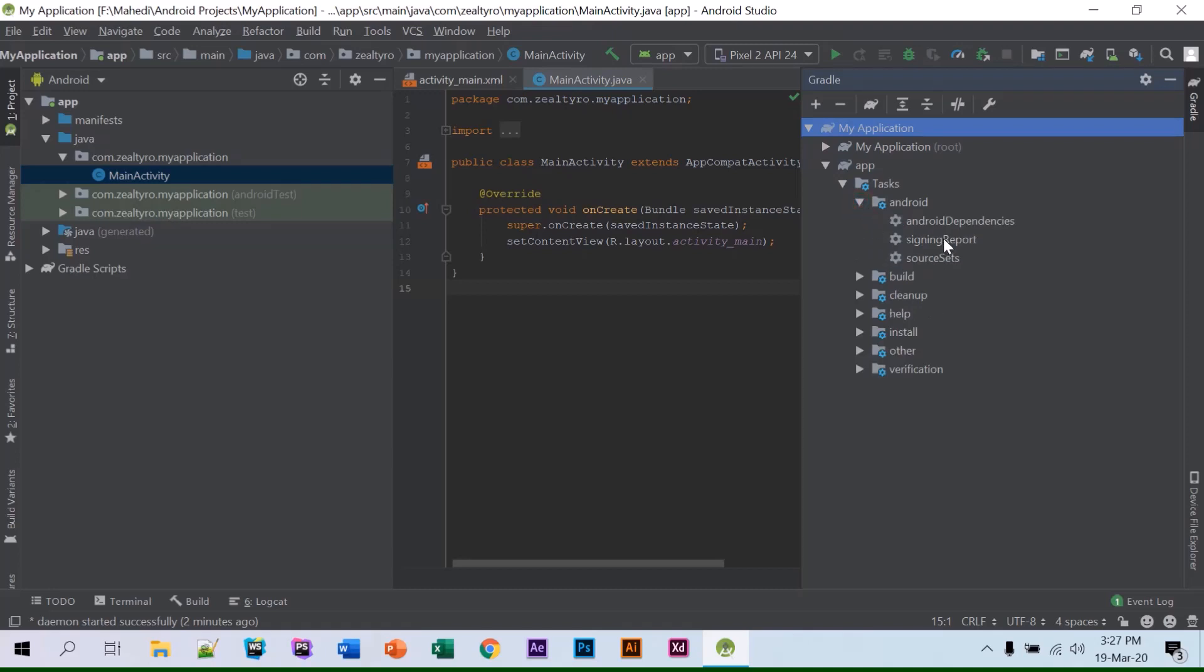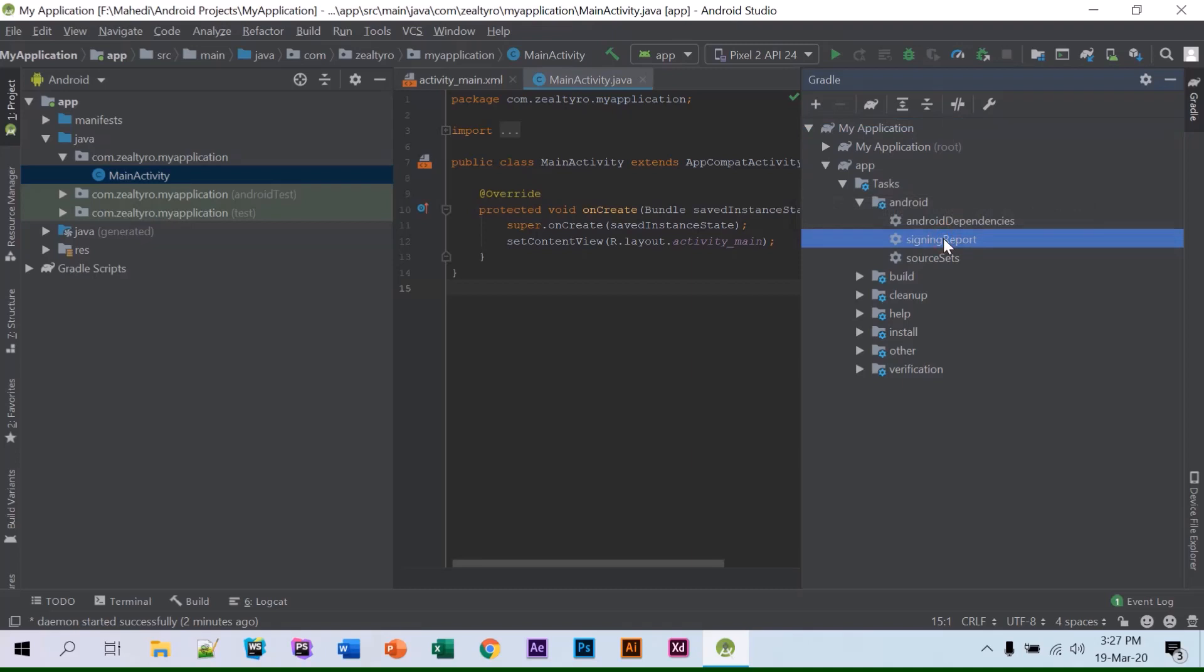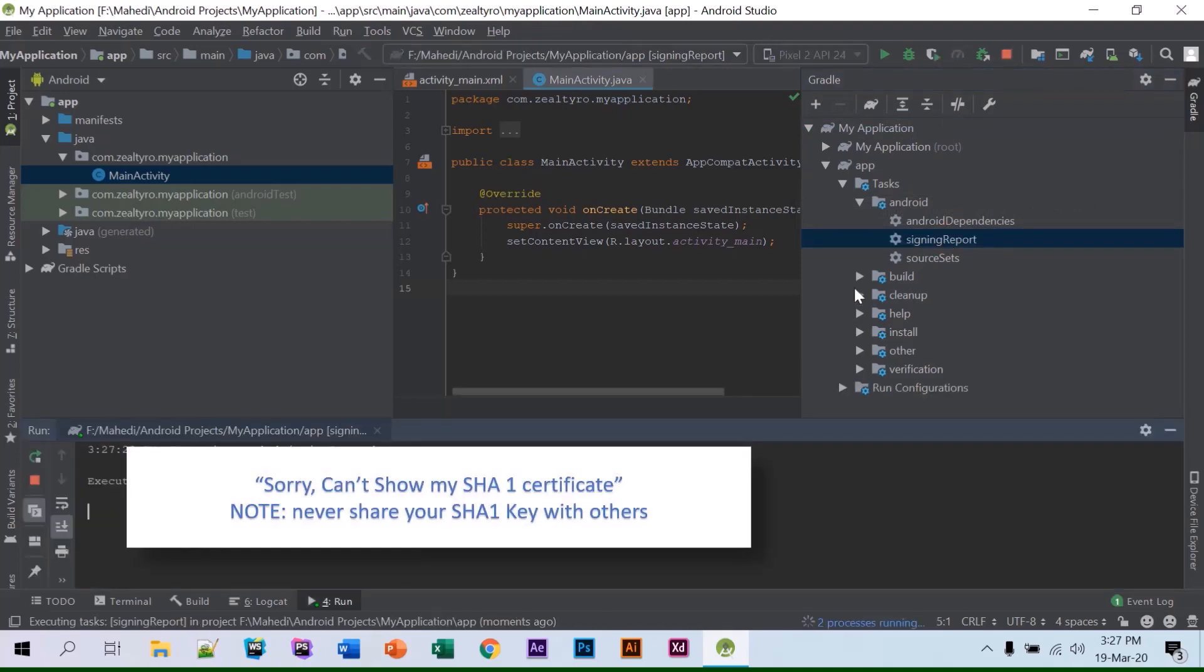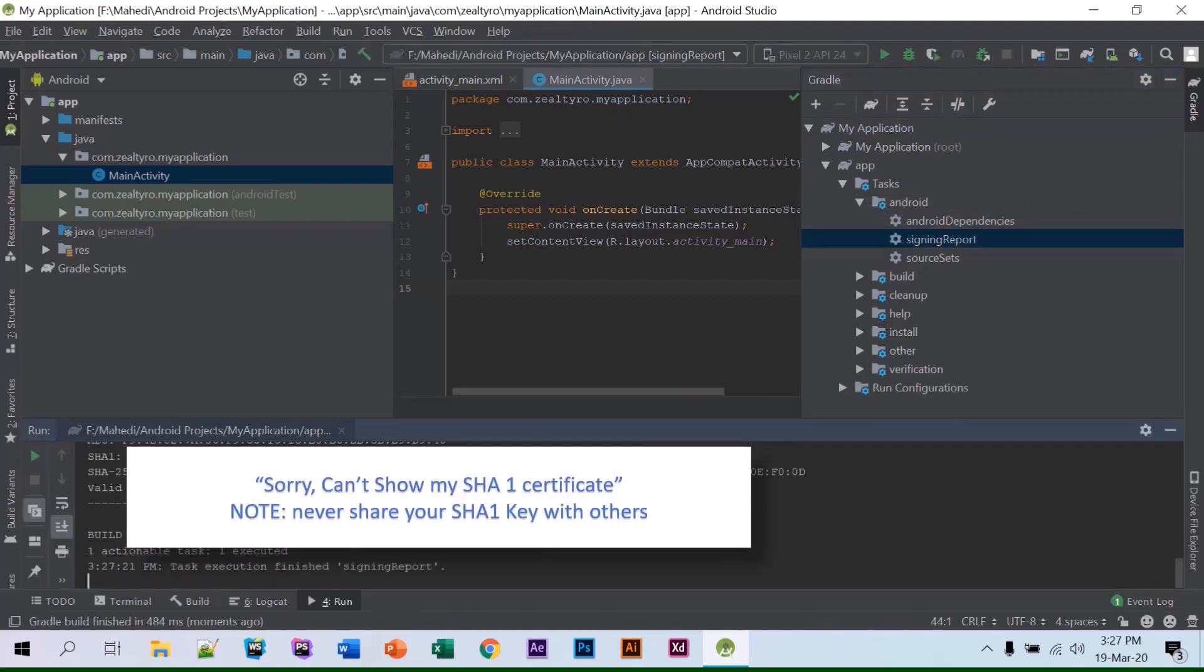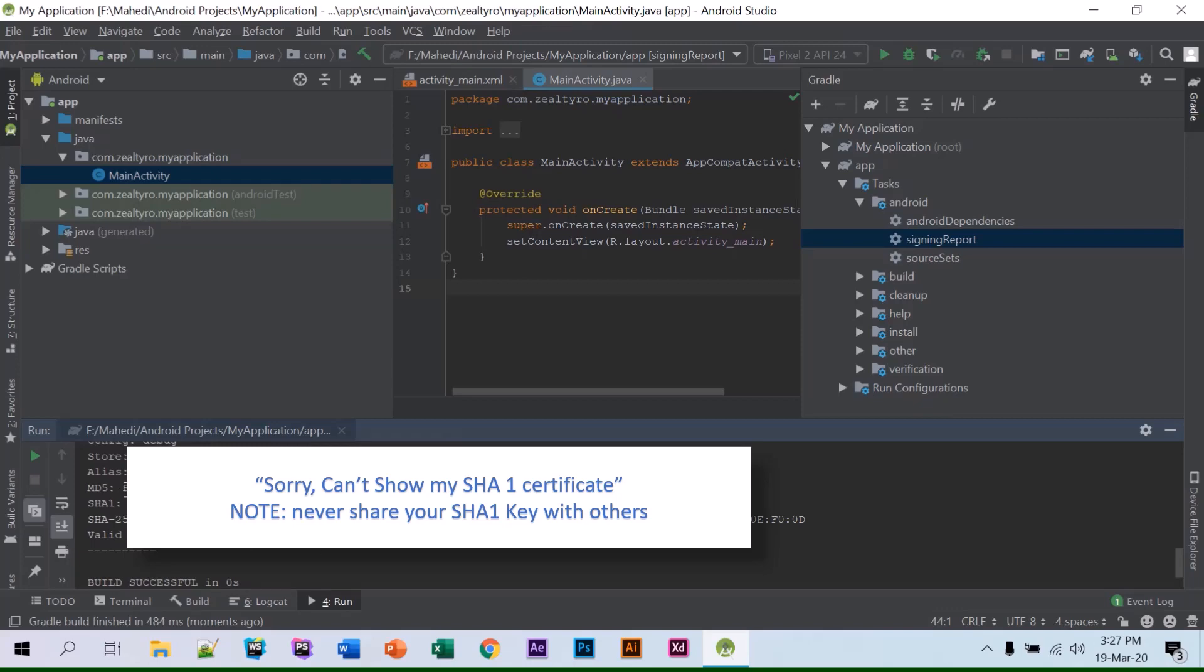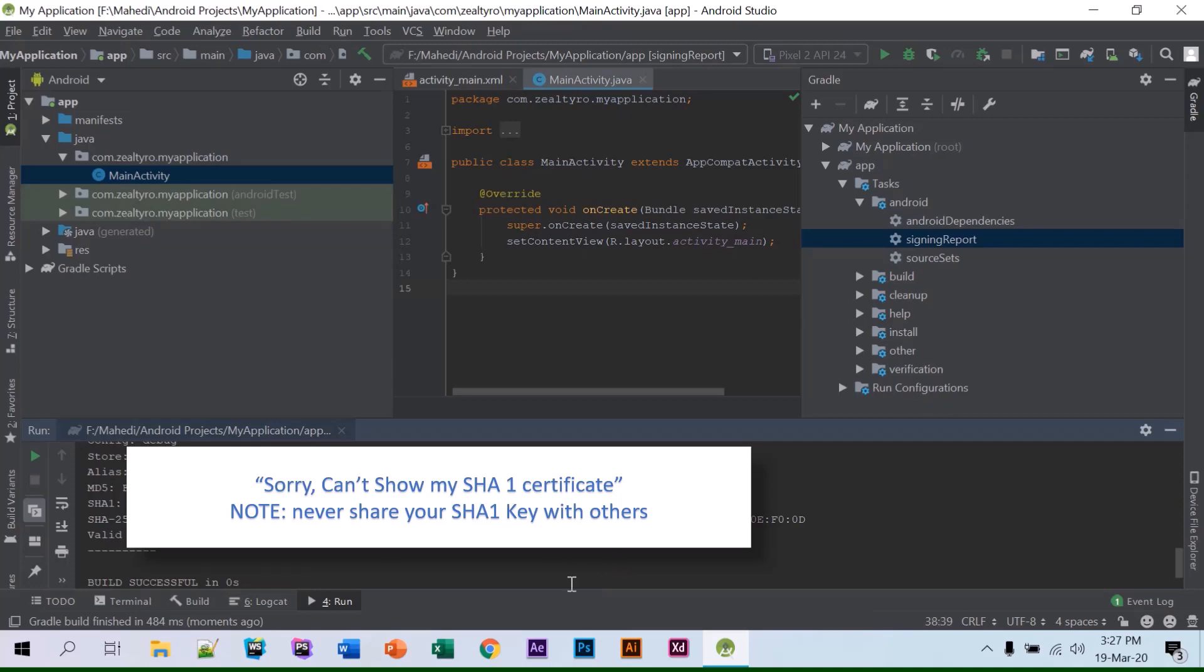Double-click on signing report. Okay, then here you see a task executed. So there are some goals you'll just copy this SHA1. You can find that was an easy task and that's it, then copy it and you...